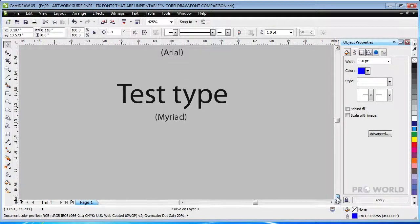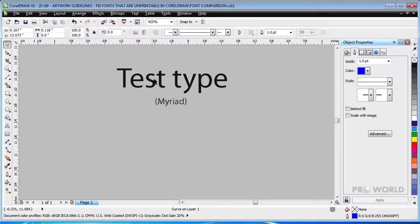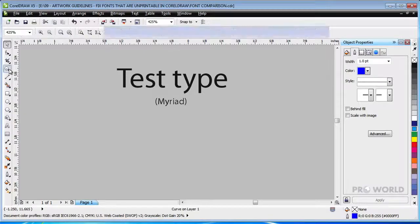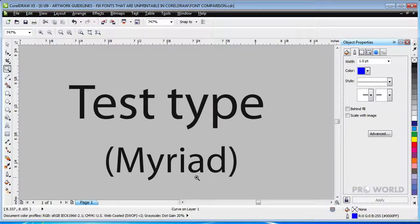Myriad is another sans serif font, but unlike Helvetica and Arial, its S and E meet the minimum requirements at a much smaller size. The font is safe to print at sizes as small as 16 points.